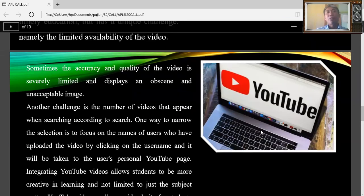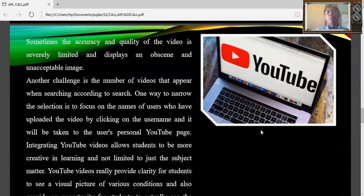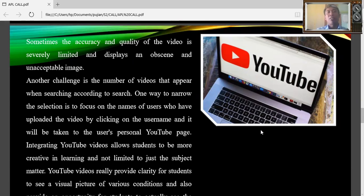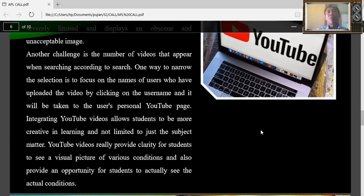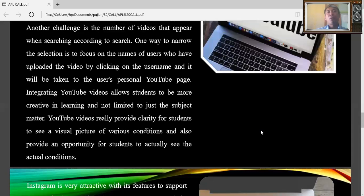Sometimes the accuracy and quality of the video is severely limited and displays obscene and unacceptable images. Another challenge is the number of videos that appear when searching according to search. One way to narrow the selection is to focus on the name of users who have uploaded the video by clicking on the username.